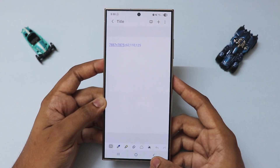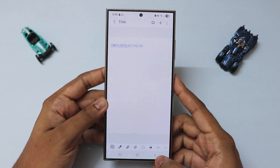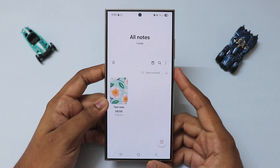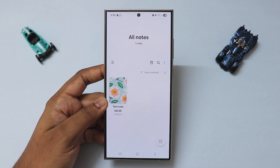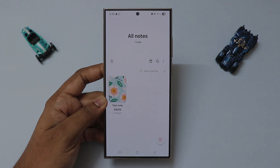That's pretty much it for the Samsung Notes One UI 8 upgrade. I hope you guys enjoyed. If you found this helpful, please drop a like and subscribe down there for more app updates like this, and see you guys in the next one.